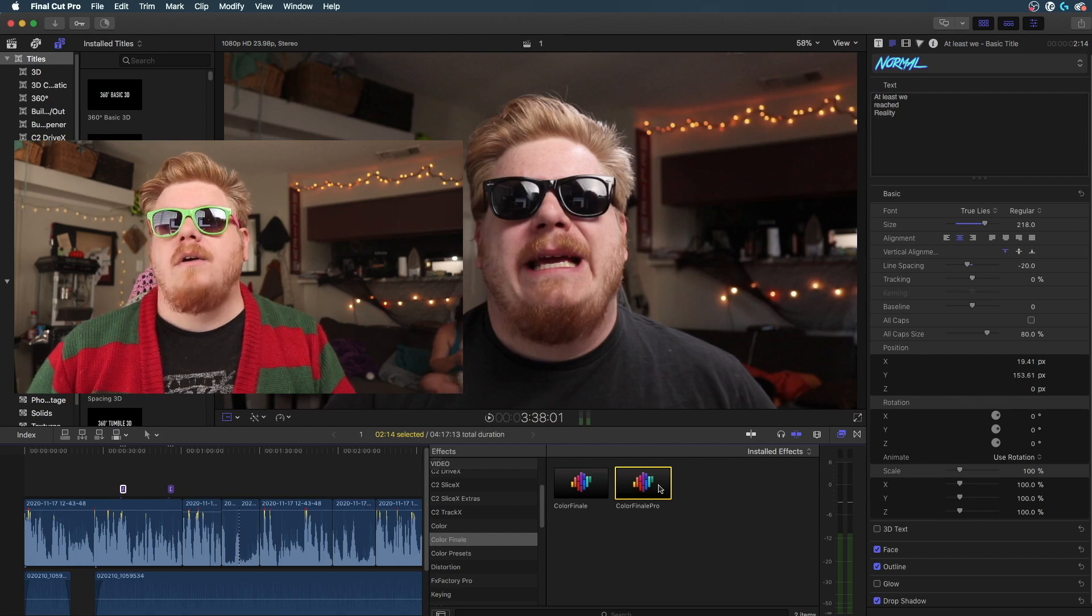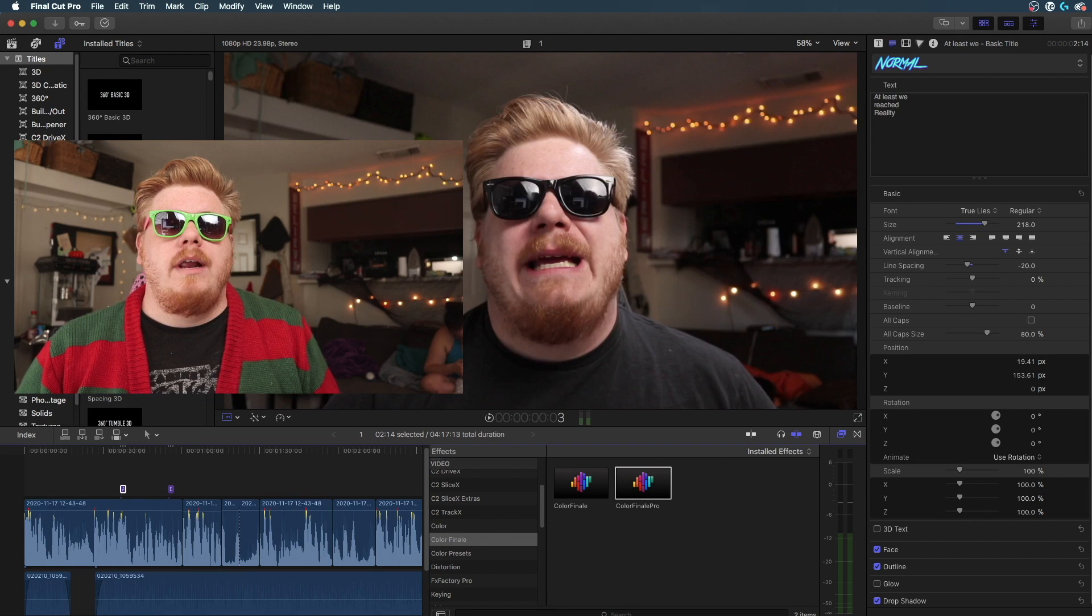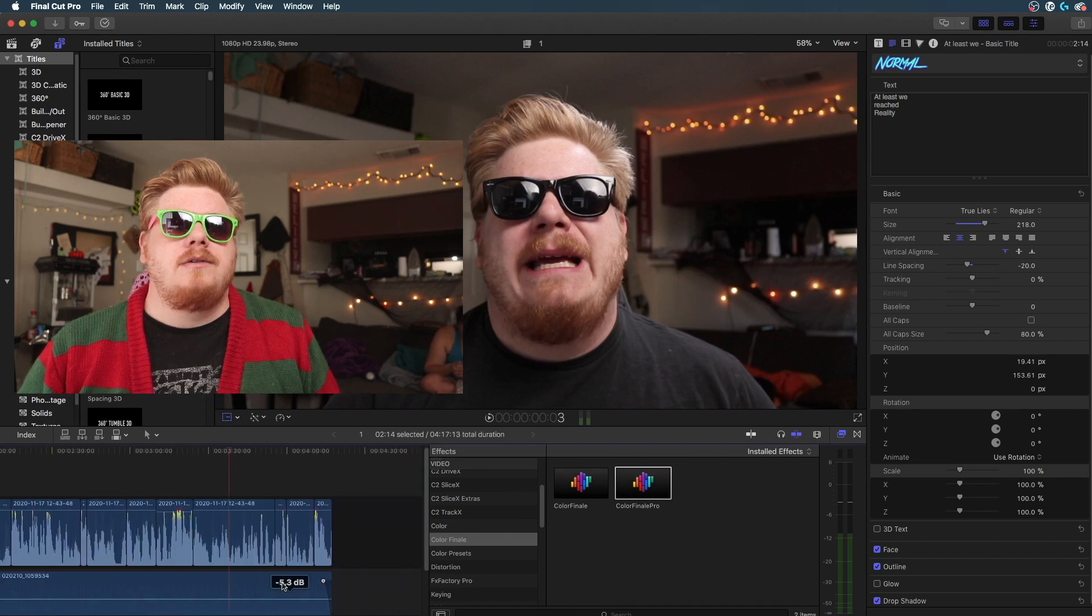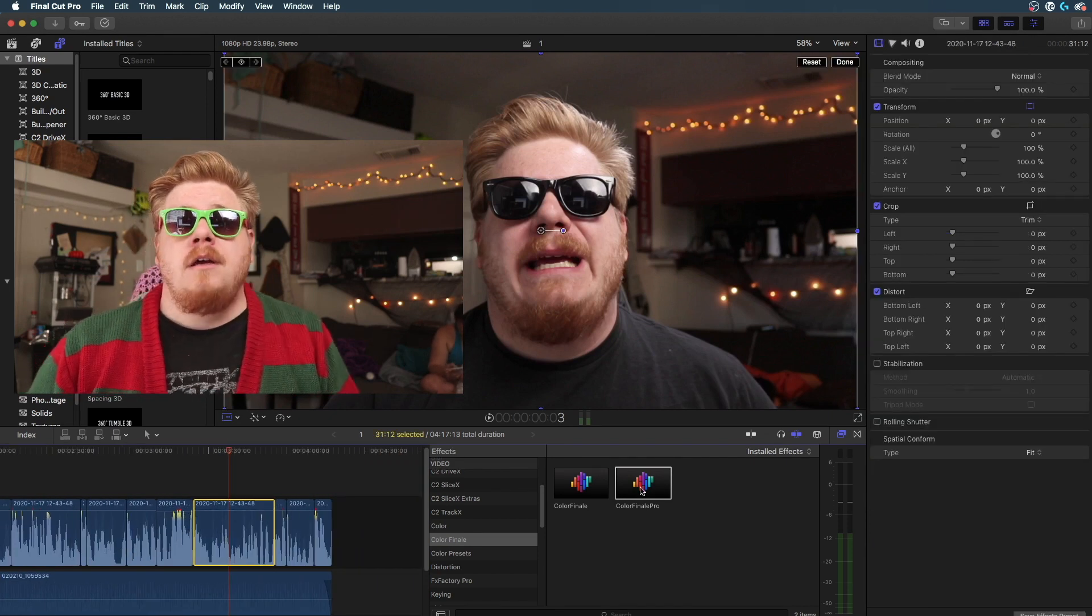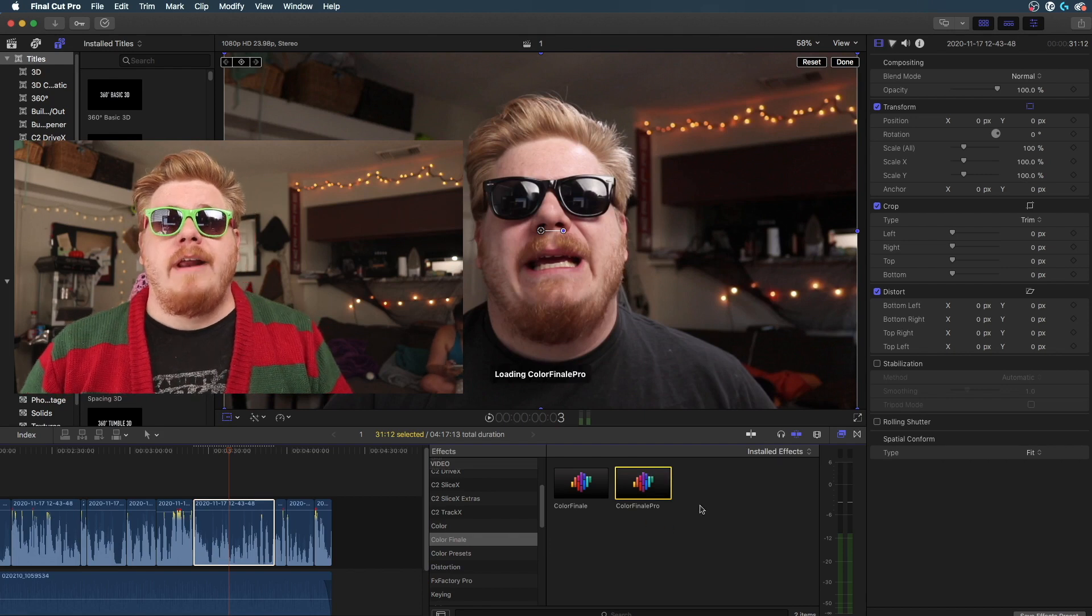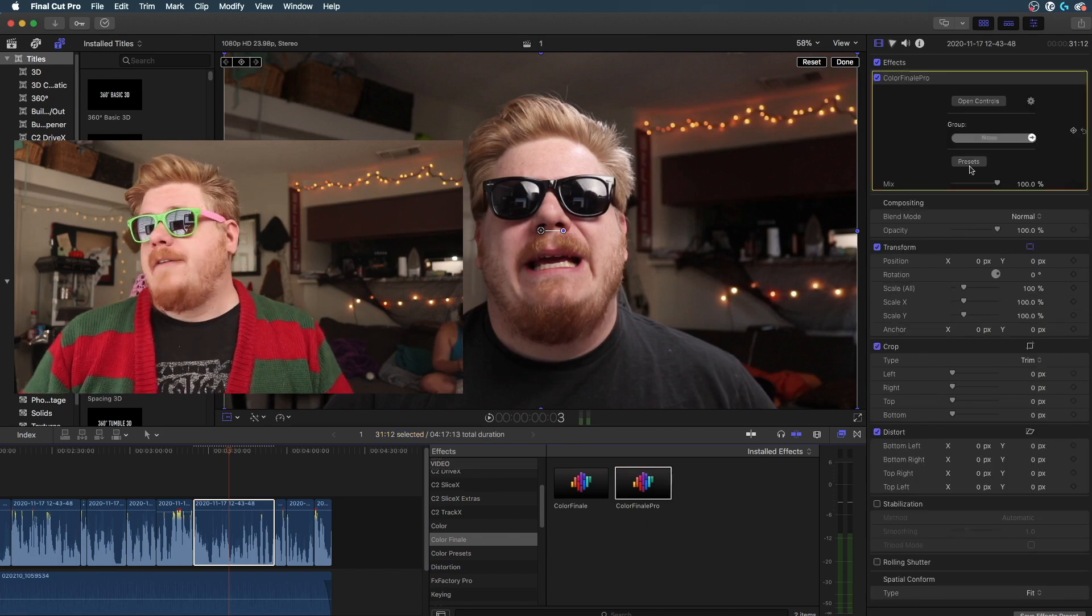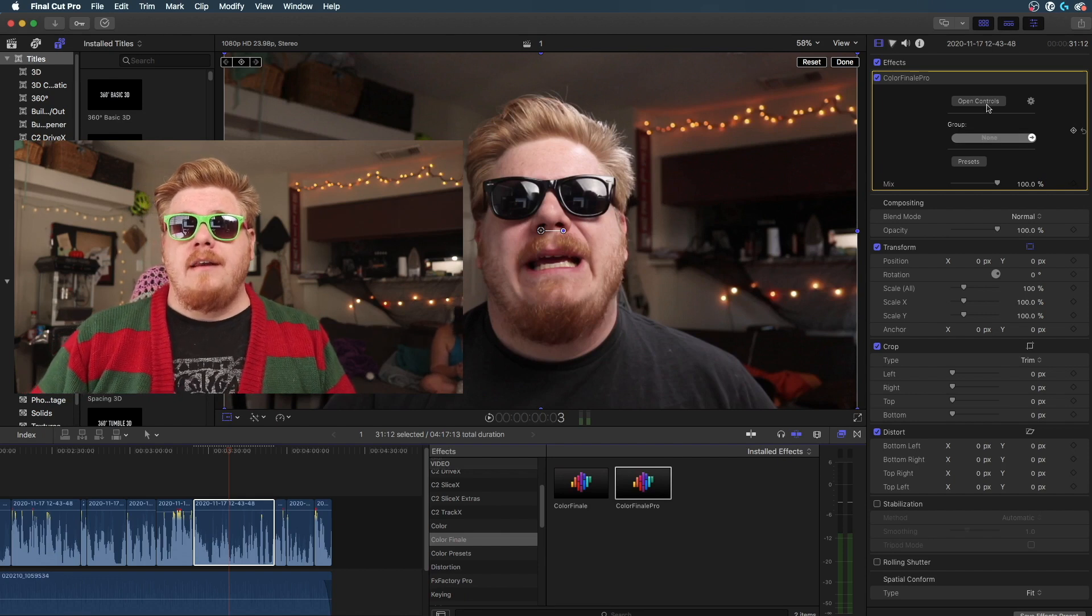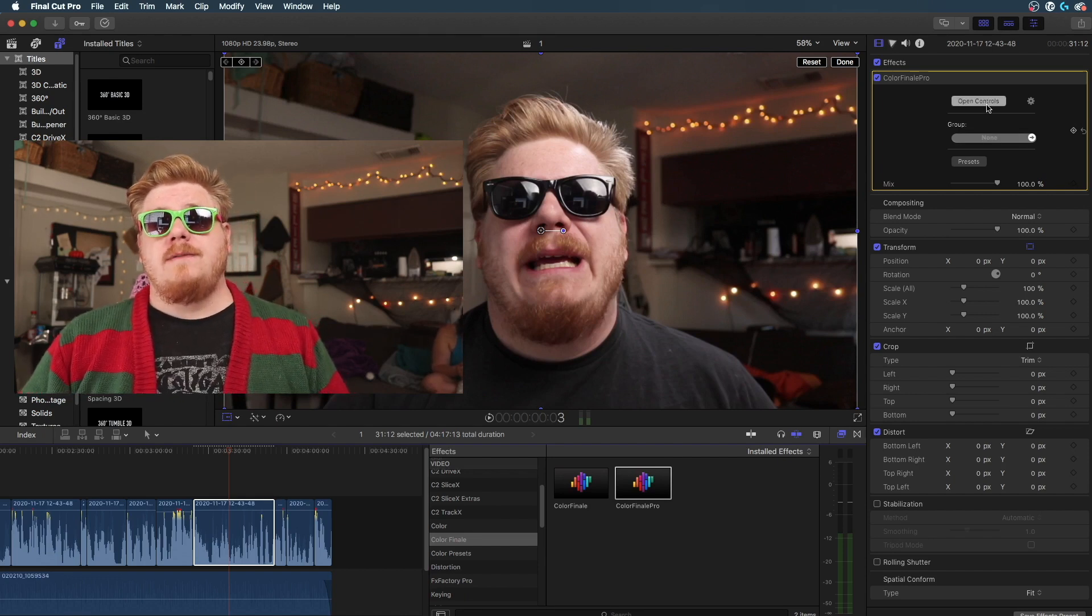Get that going. That's going to add it on to whatever you're looking at, so we've got this screenshot here, let's just click this, we'll add Color Finale to that. It opens up in your effects browser over here and then you can open the controls for it.